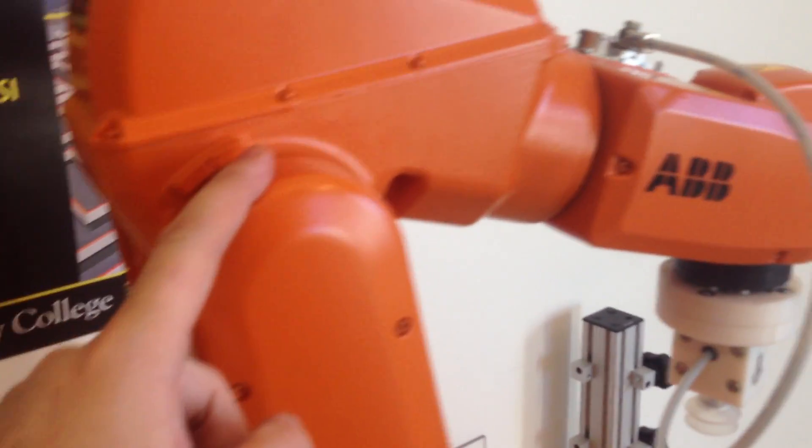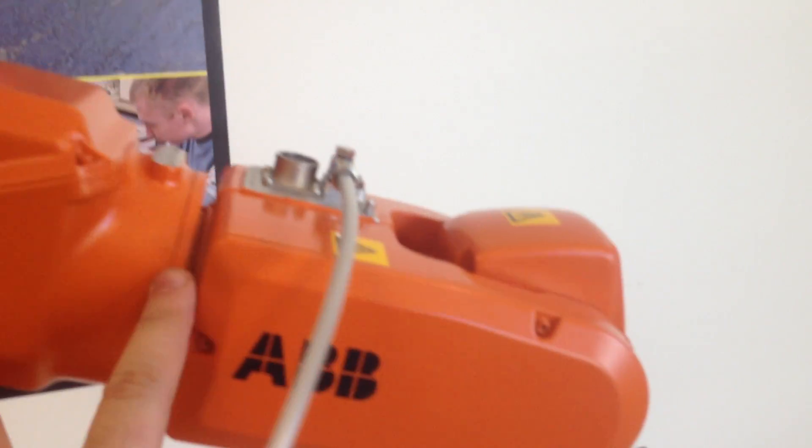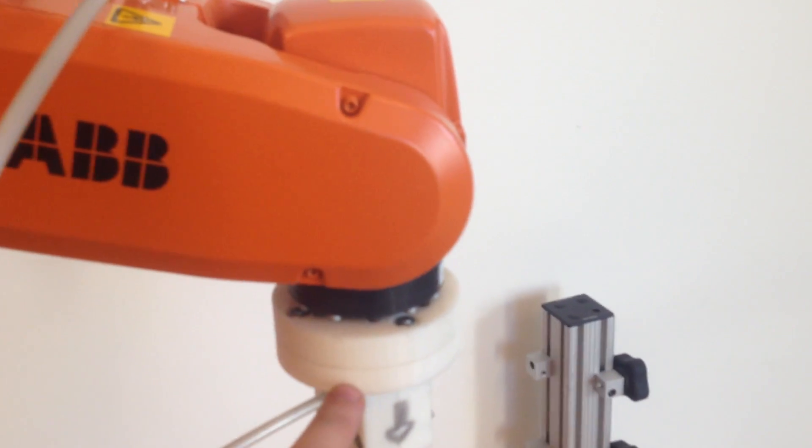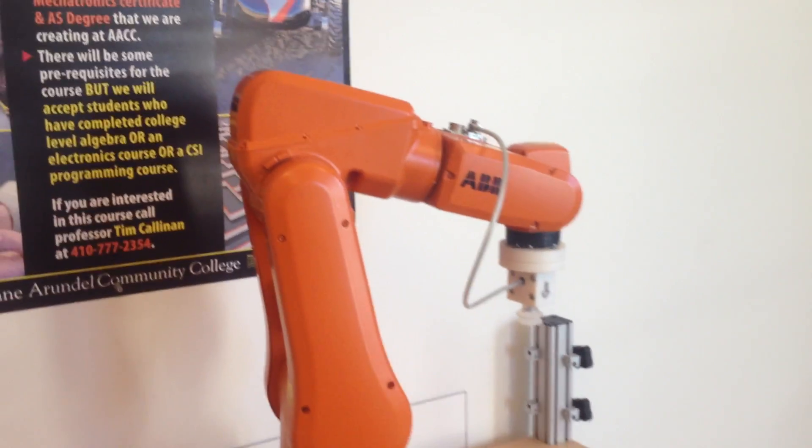One in the base, two, three in the shoulder, four, five, six. So this robot has six rotational joints.